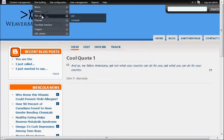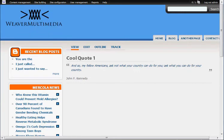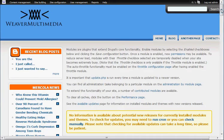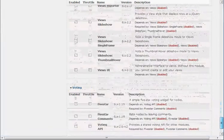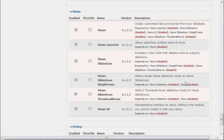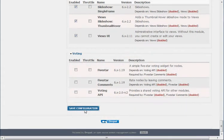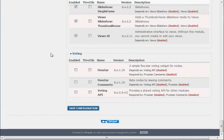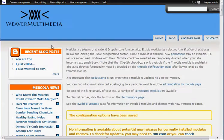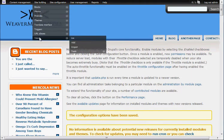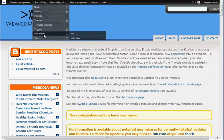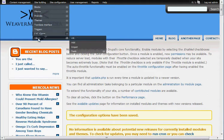First thing we want to do is go to modules and enable those views modules. So I'm just going to go down here to views and turn them all on. Just get them all on there and save that configuration. Looks like it went through. So we're going to go to site building, and views is now showing here under your site building.